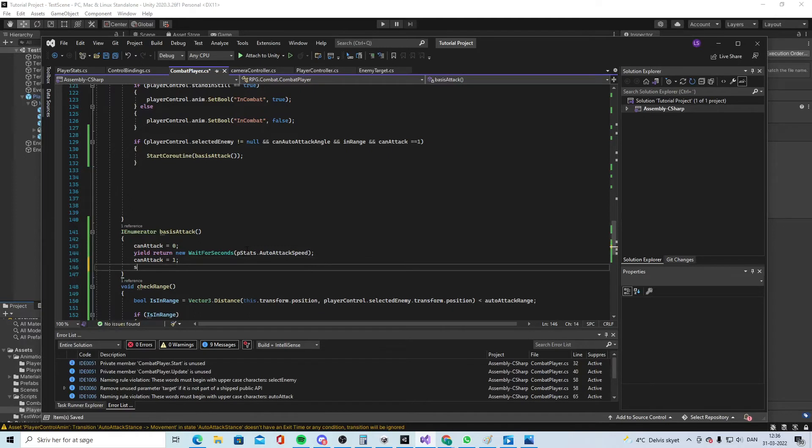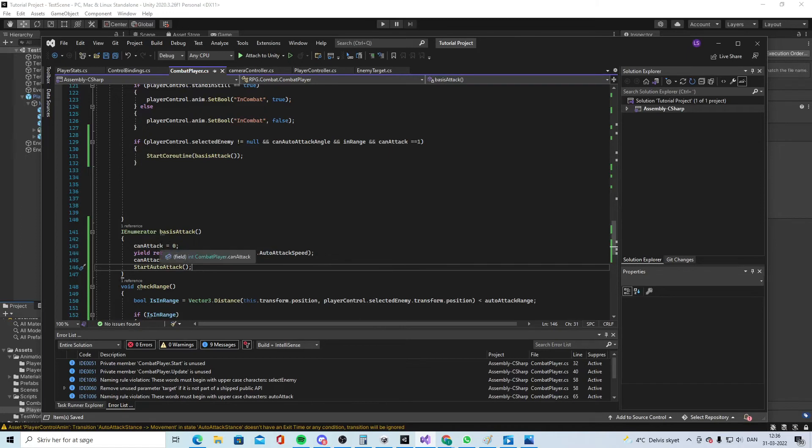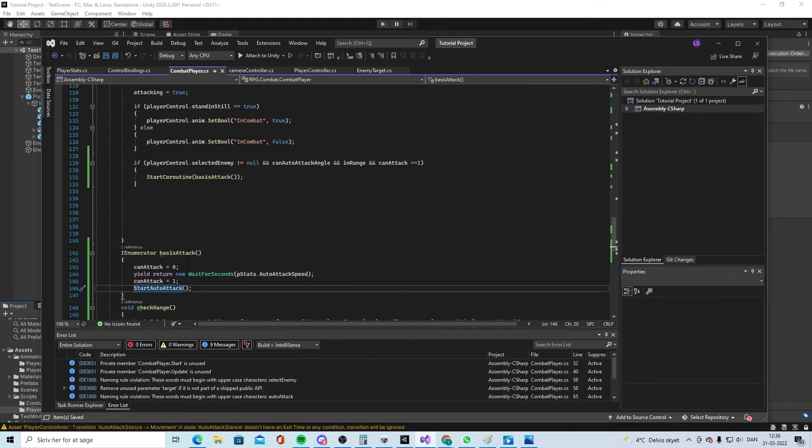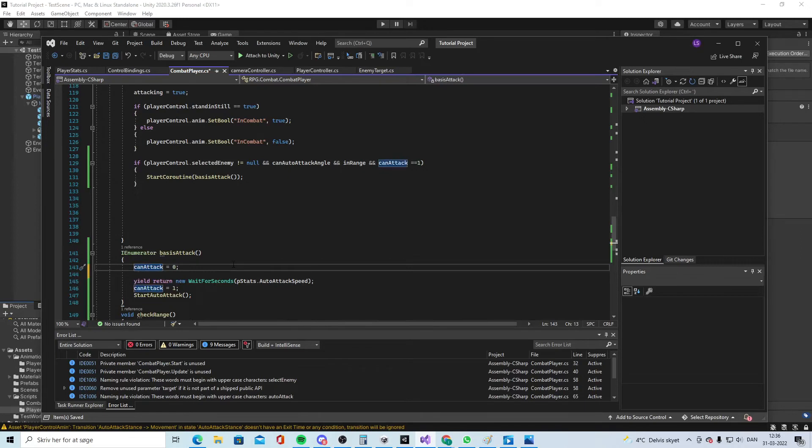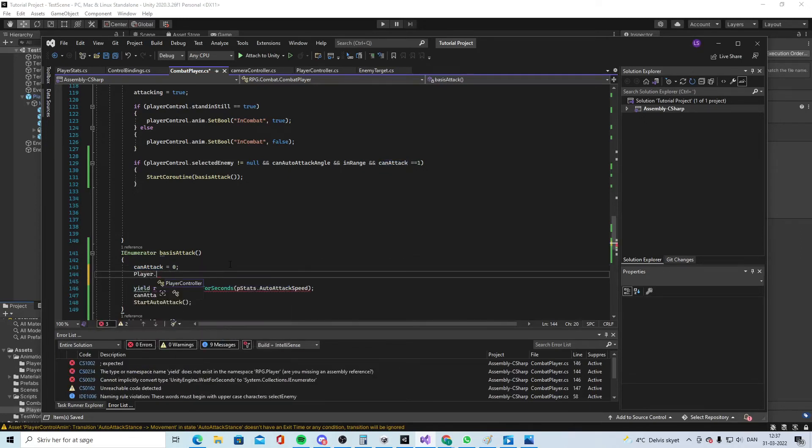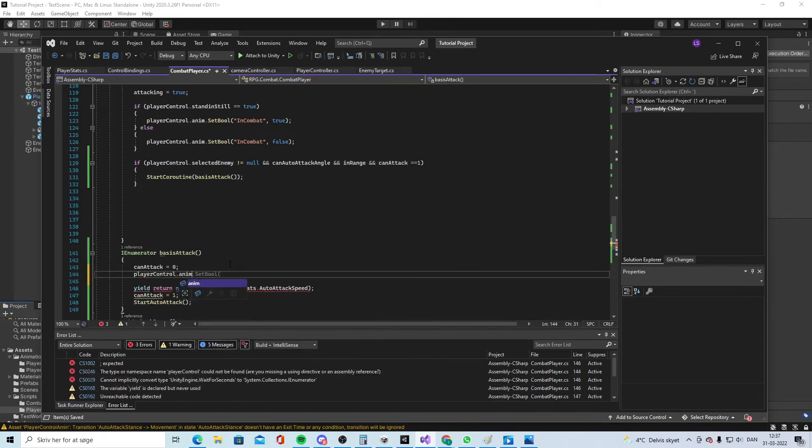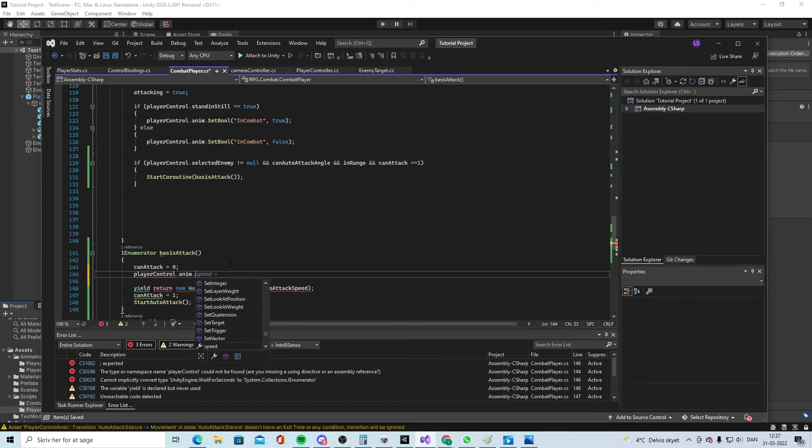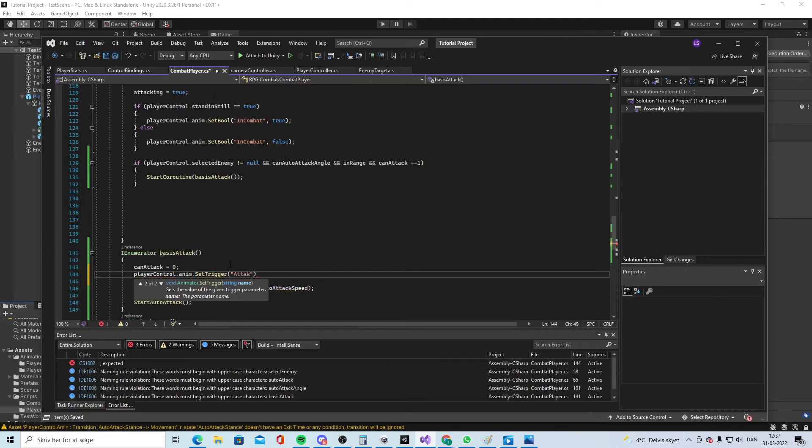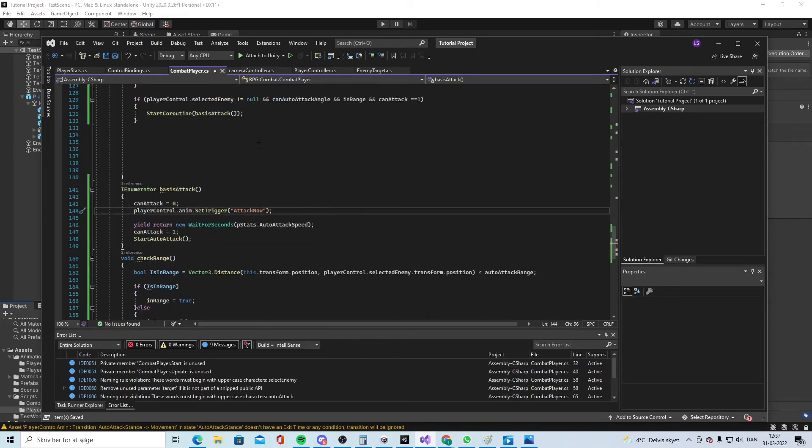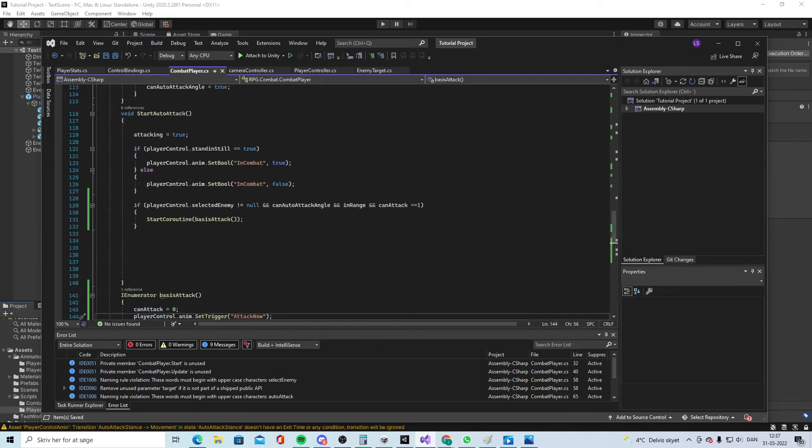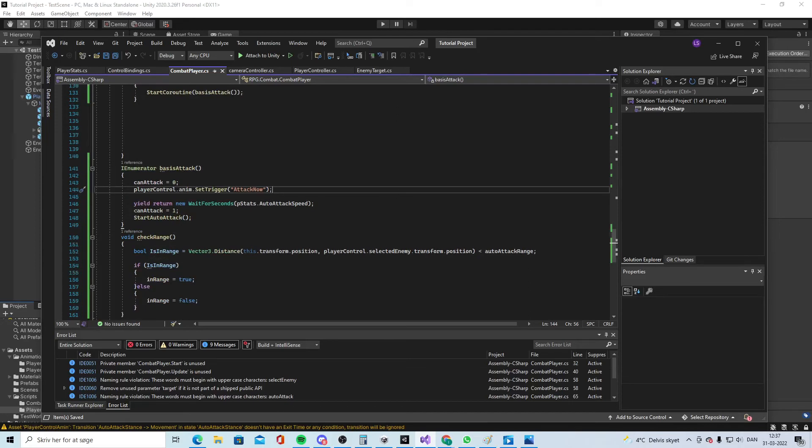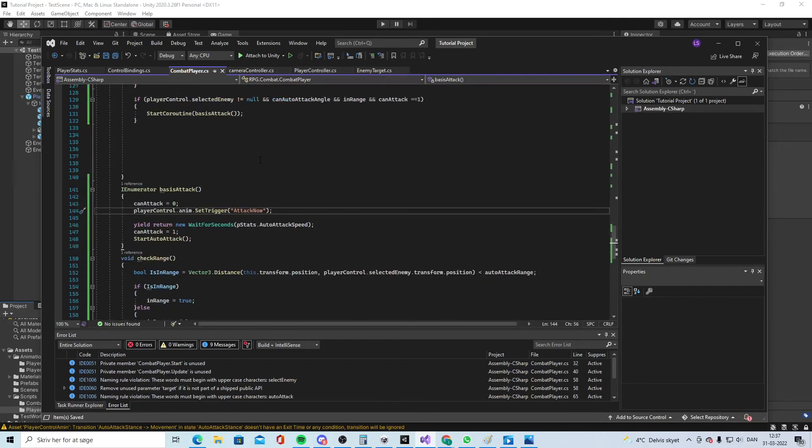To start it all over we will again have one and can start the code one more time. So here we will say player control set trigger attack now. So what happens is that if all of this is correct we will start coroutine and first say that we cannot attack again and we will do the animation. And we will wait attack speed time and then we will be able to attack again and we will do this one more time.